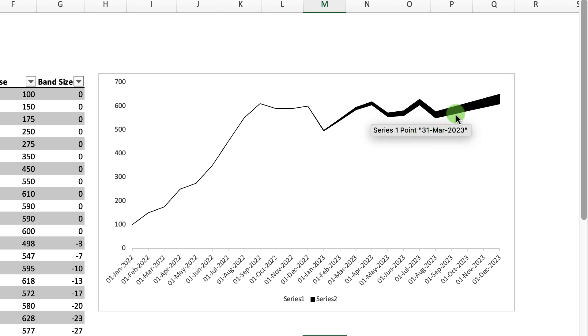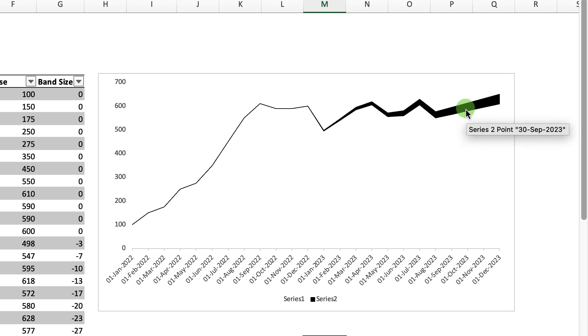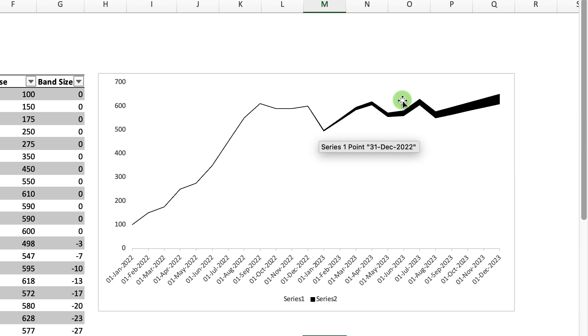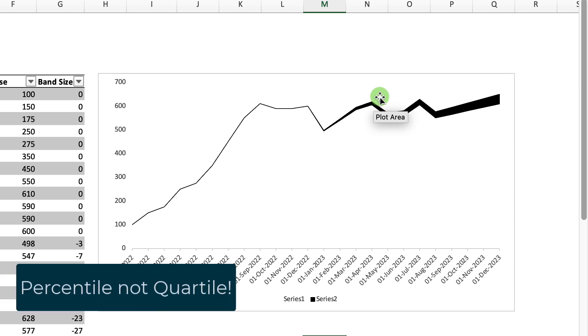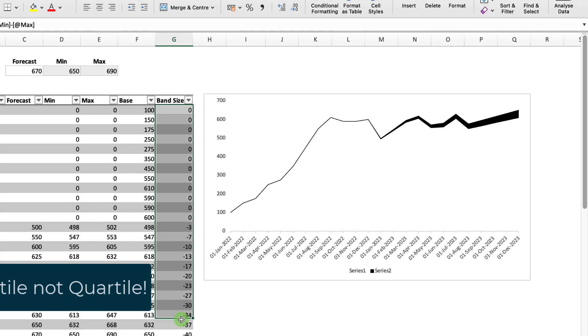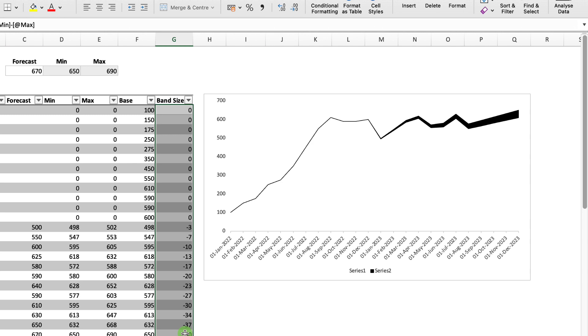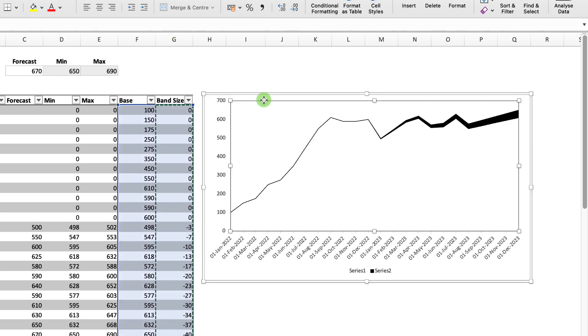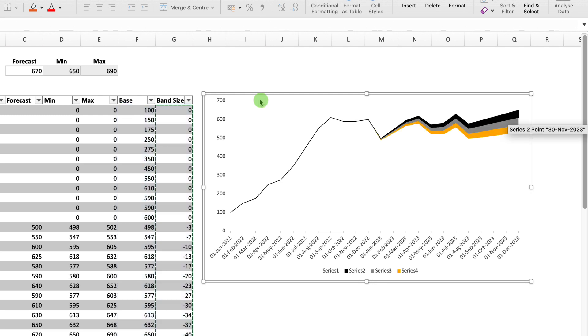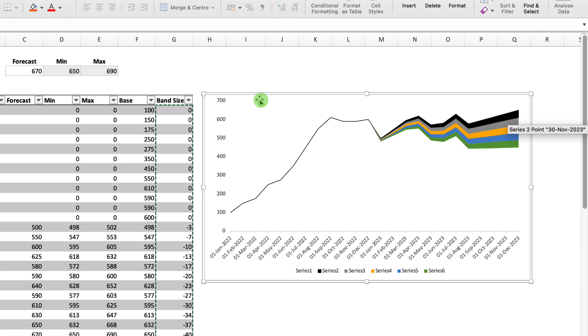At the moment, this forecast line only has one fan. So what we want to do is we want to add several under and over it, just to represent that as the time goes on, there's different quartiles to our forecast. So if I select my band size and then Control+C, select anywhere within our chart region, and then I'm just going to paste it in six times. One, two, three, four, five, six.